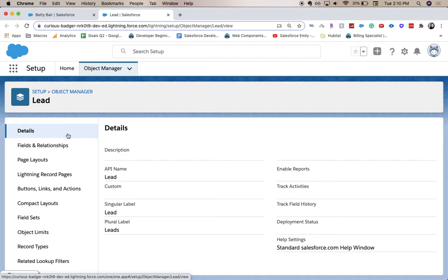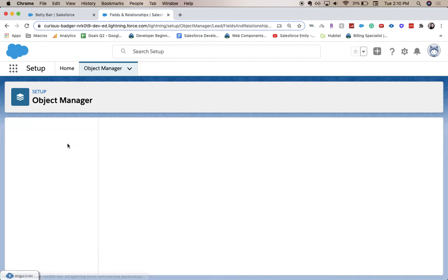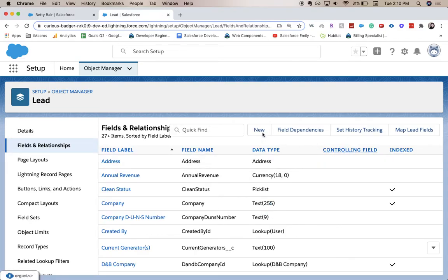And from the object manager for the lead object, we're going to go to fields and relationships. I'm going to click new.